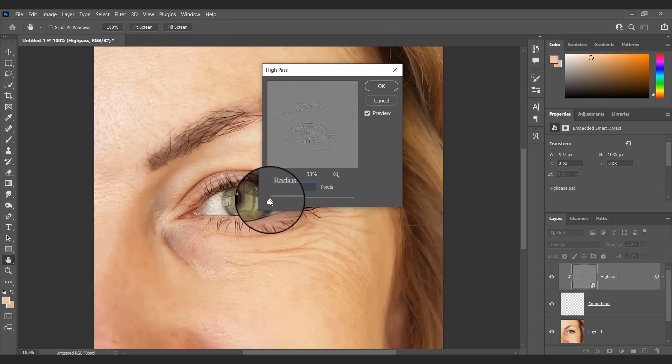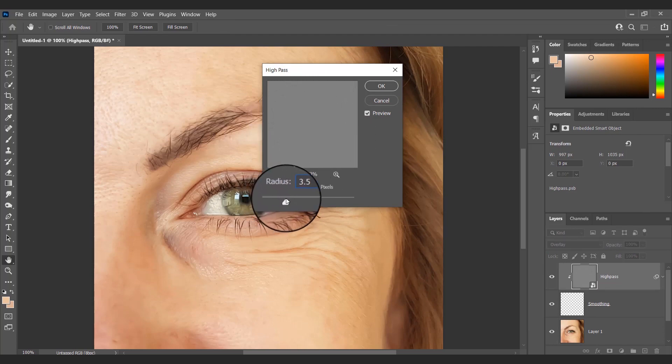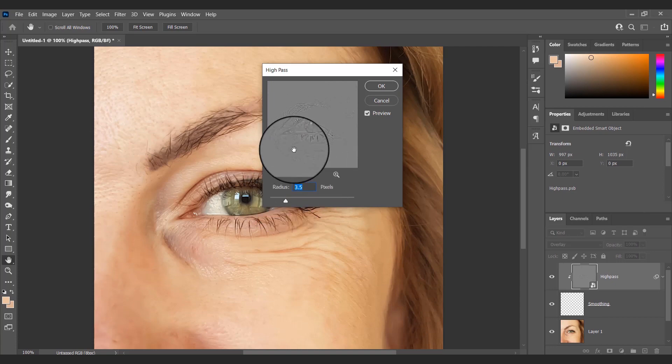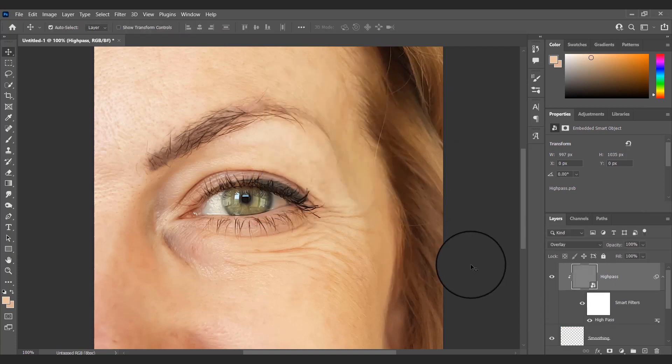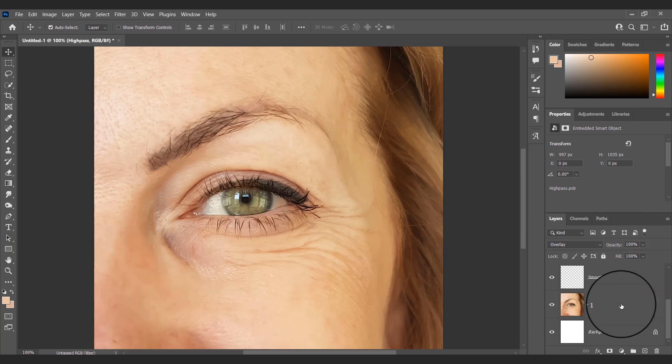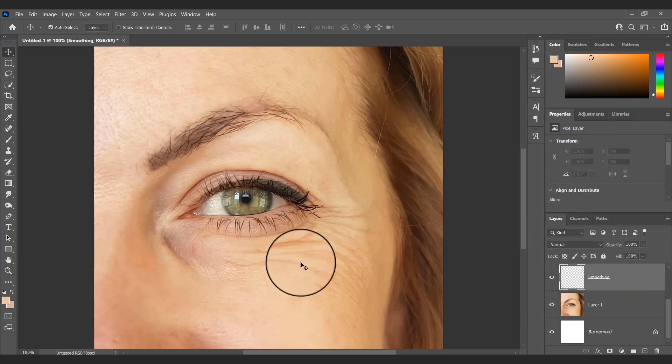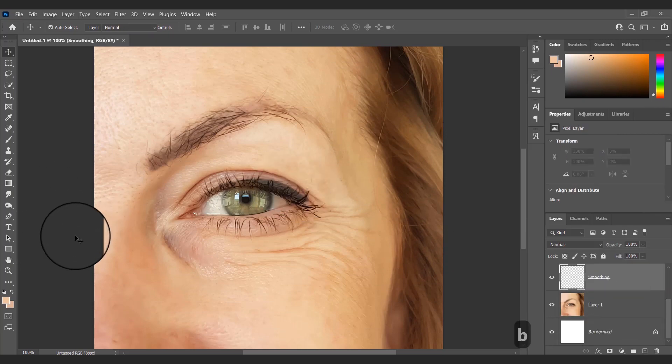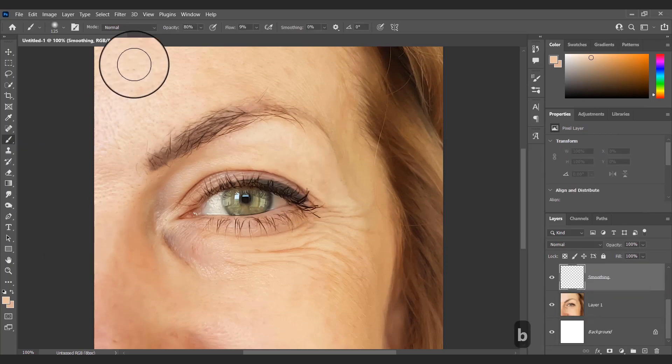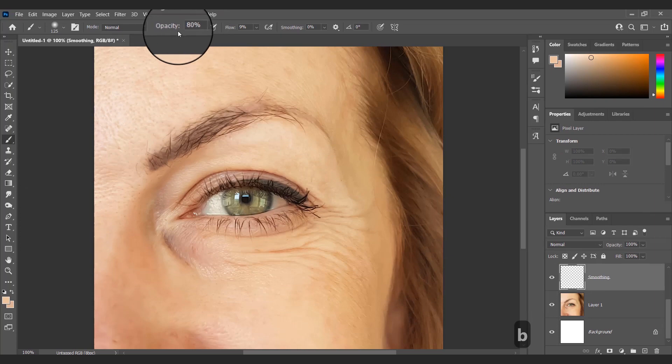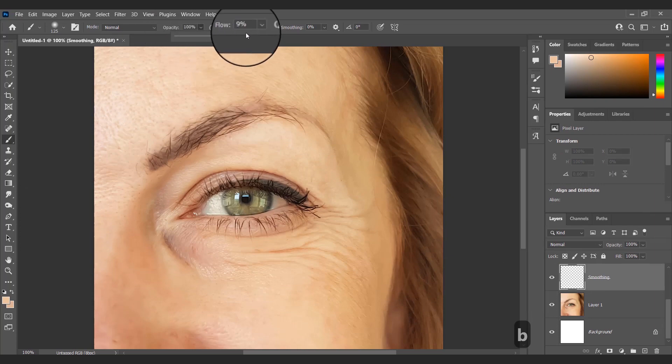For radius, I will keep it around 3.5. Then I will select the Smoothing layer and with a soft brown brush, keeping its opacity at 100% and flow around 10%, I will paint around the wrinkles and dark spots until all of them are gone.